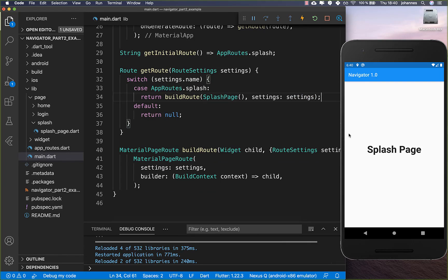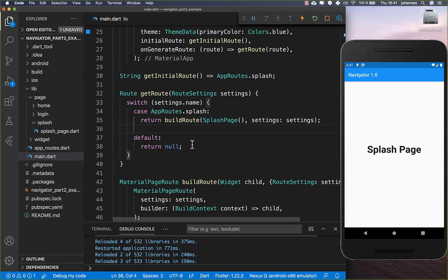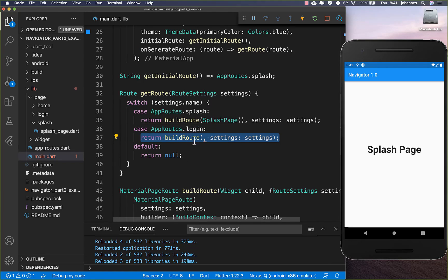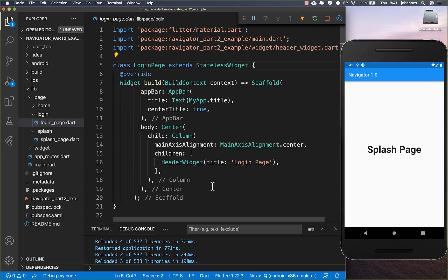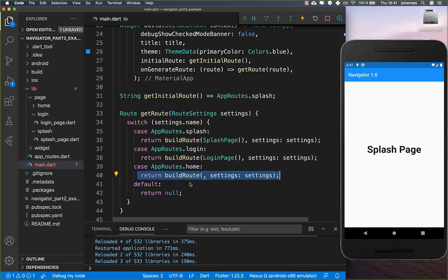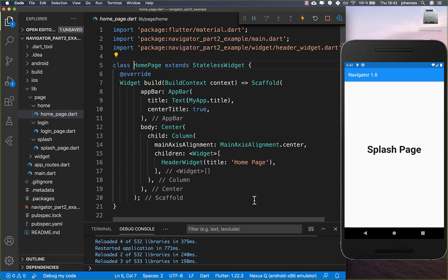Now everything is fine and we have the splash page as our initial route. Let's also create this for our other routes. So we create one for our login route and put our login page inside. And lastly, we create the home route and put the home page inside.